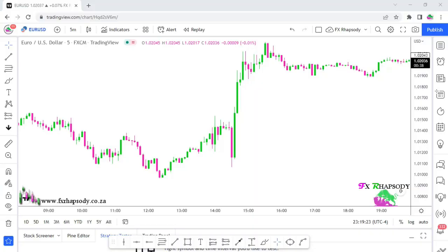How's it guys? Welcome back to FX Rhapsody. Today I'm going to show you a nice simple little scalping indicator — a combination of two indicators on the five-minute time frame.